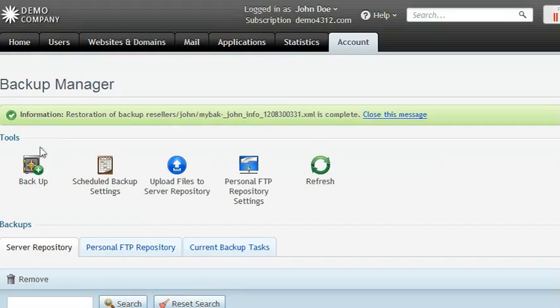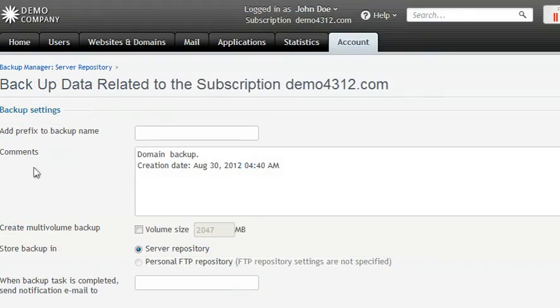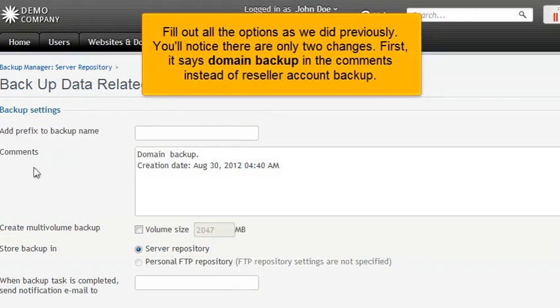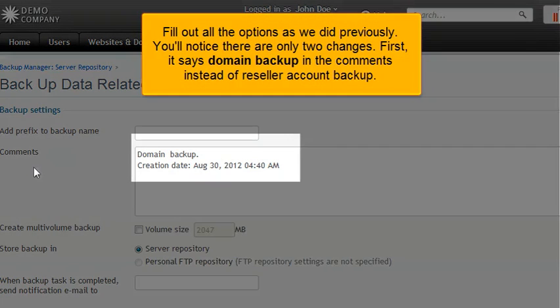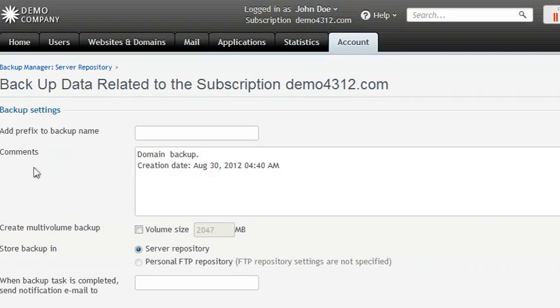Click Backup. Fill out all the options as we did previously. You'll notice there are only two changes. First, it says Domain Backup in the comments instead of Reseller Account Backup.